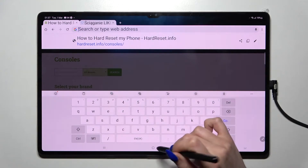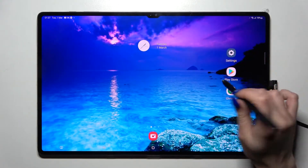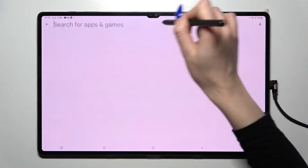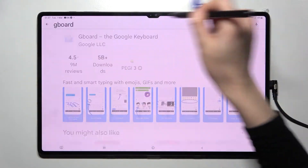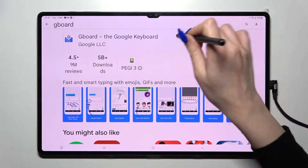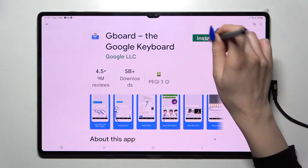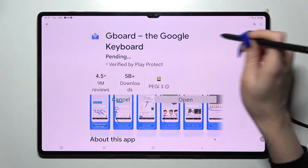But you can also go into the Play Store app, click on the search bar, and type GBoard. Then download this free app from the developer and open it.